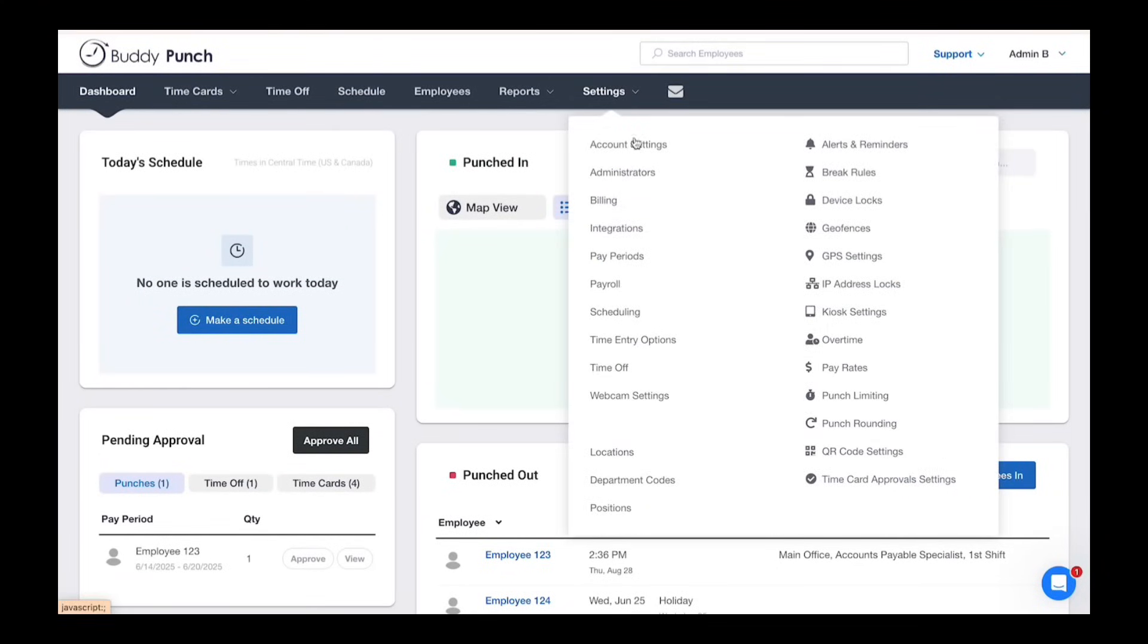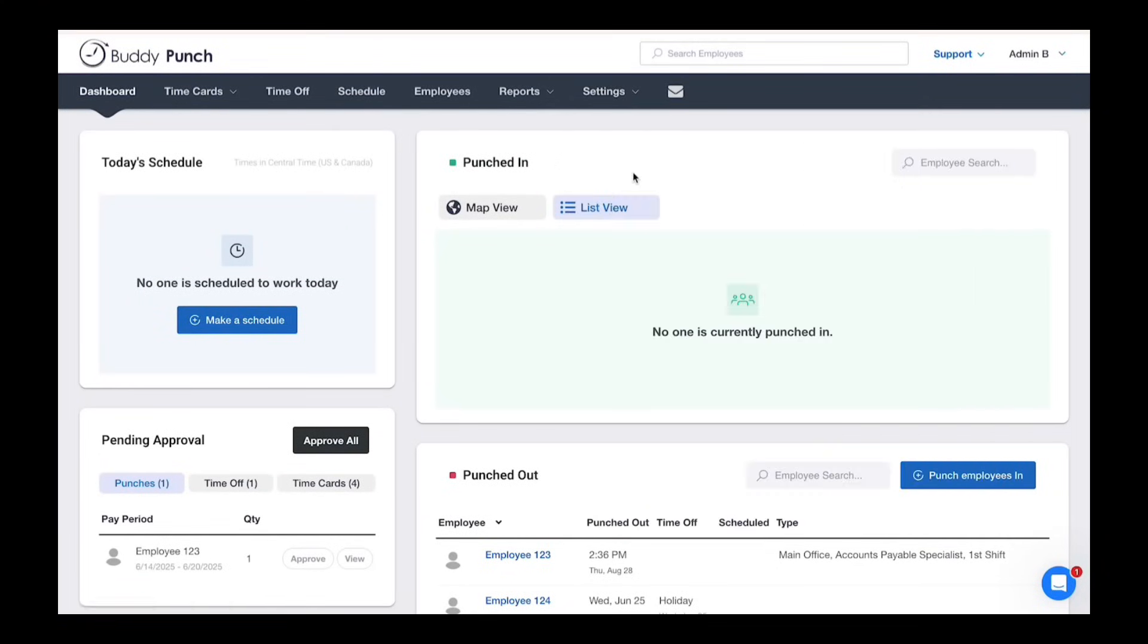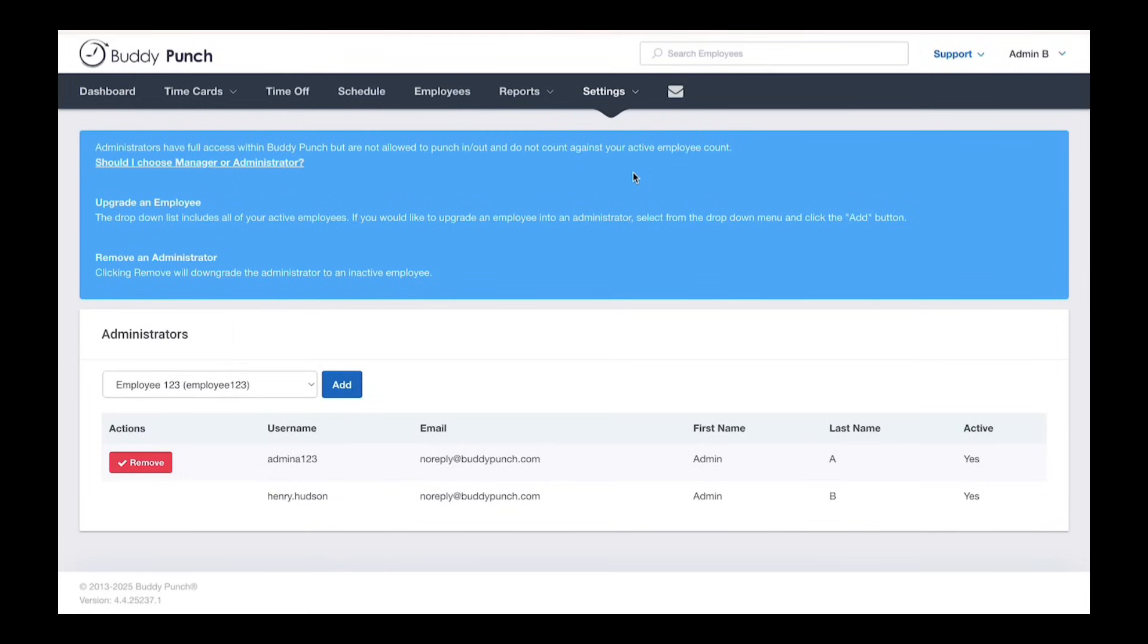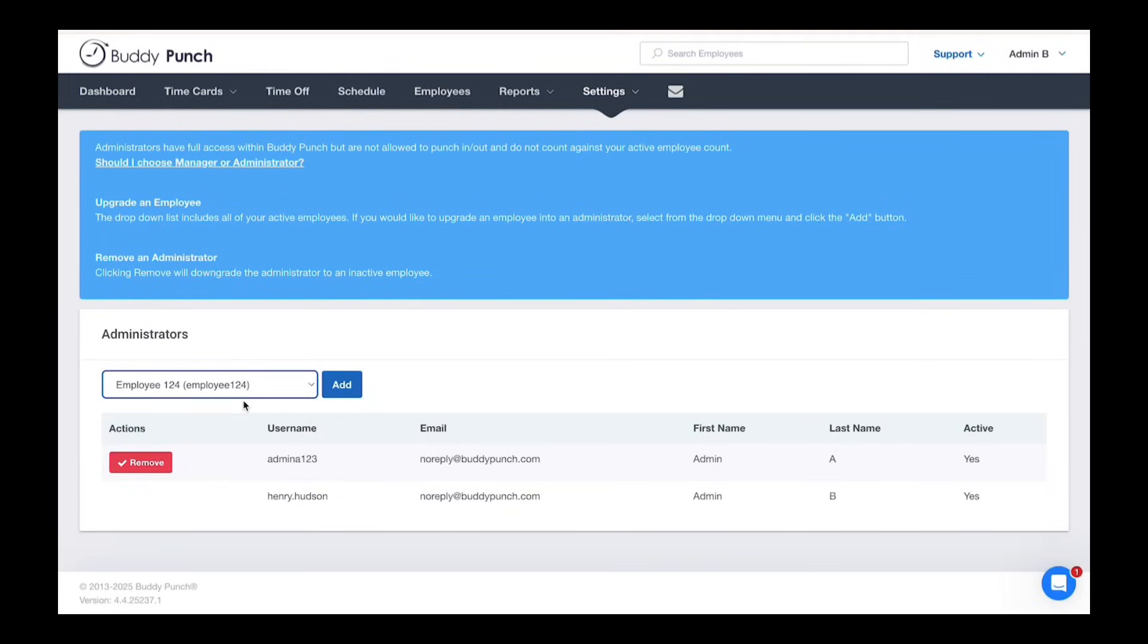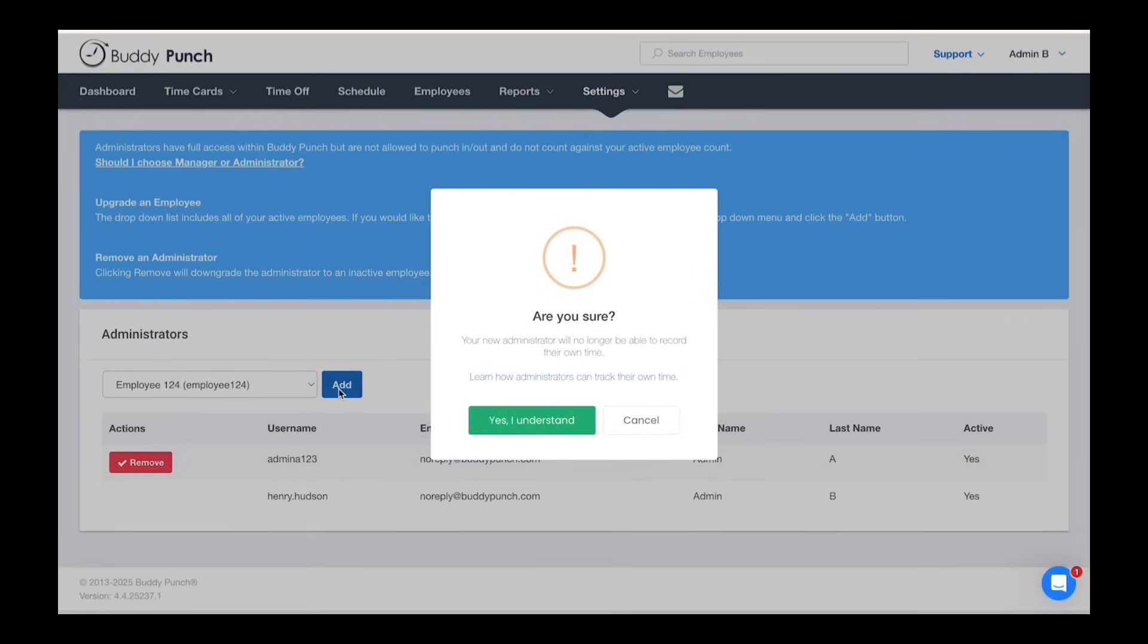From the BuddyPunch dashboard, click on settings, then administrators from the top of the screen. To add an admin, use the dropdown to select the employee. Let's choose an employee and click add.